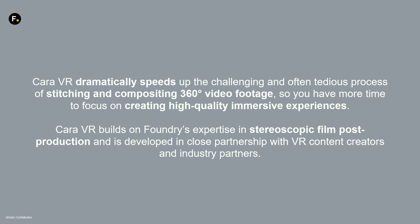It's built on the expertise that came from stereoscopic work with our Ocula plugin. As the whole VR industry is evolving, we are adopting a lot of the workflows appearing on the market and trying to stay ahead of the curve with CARA.